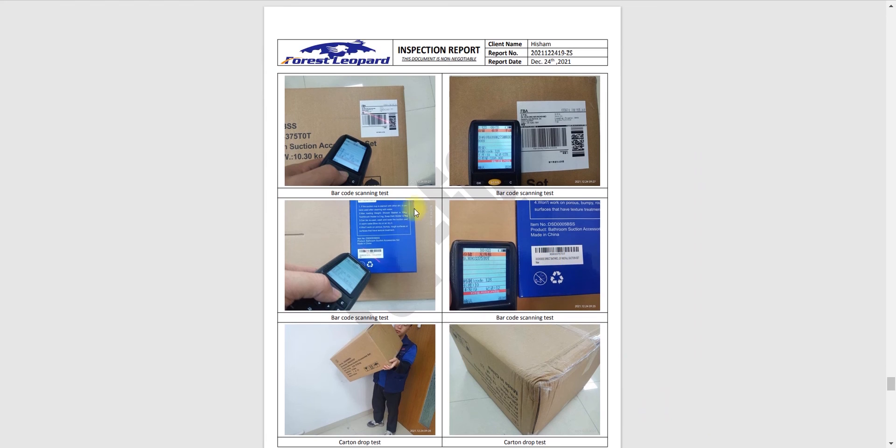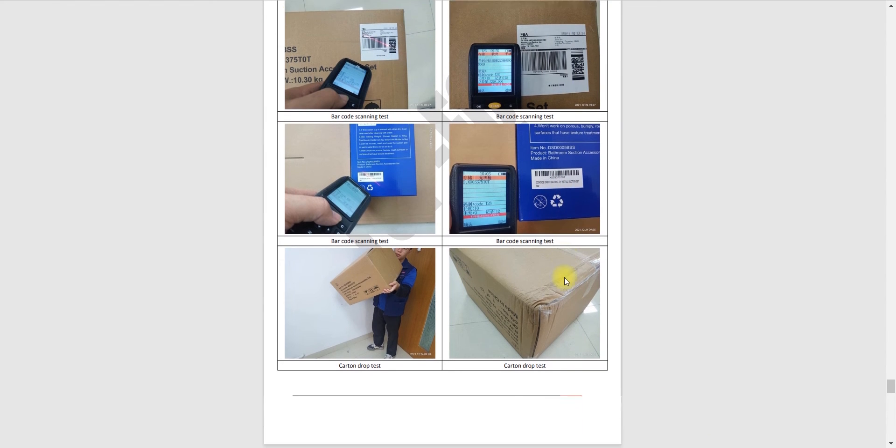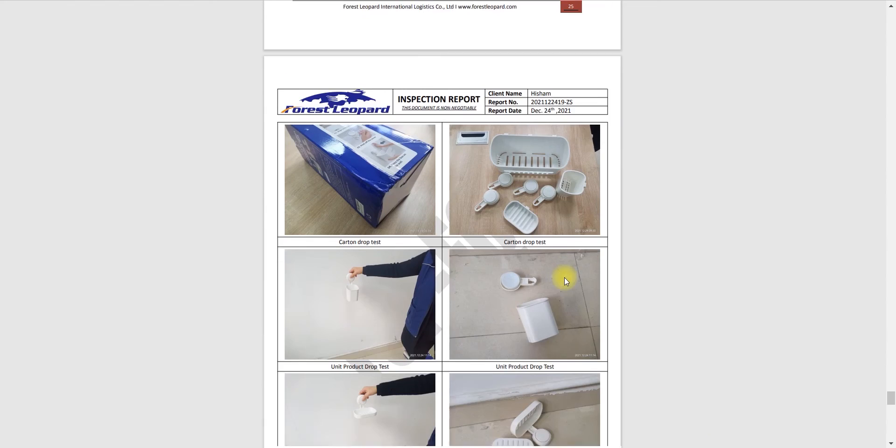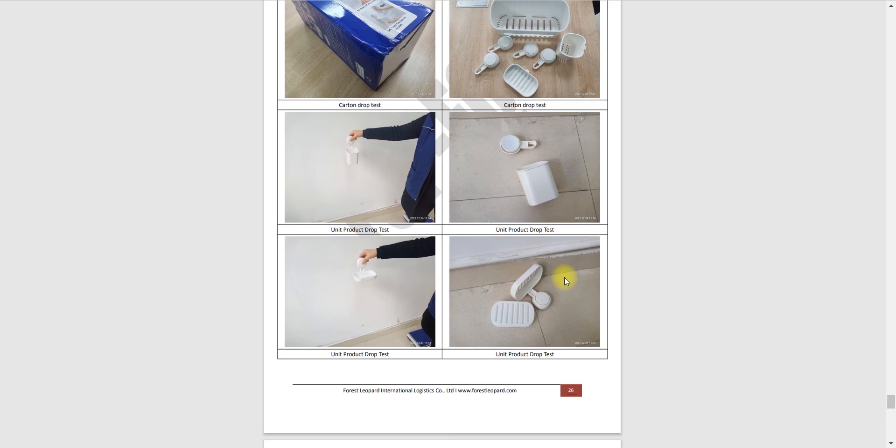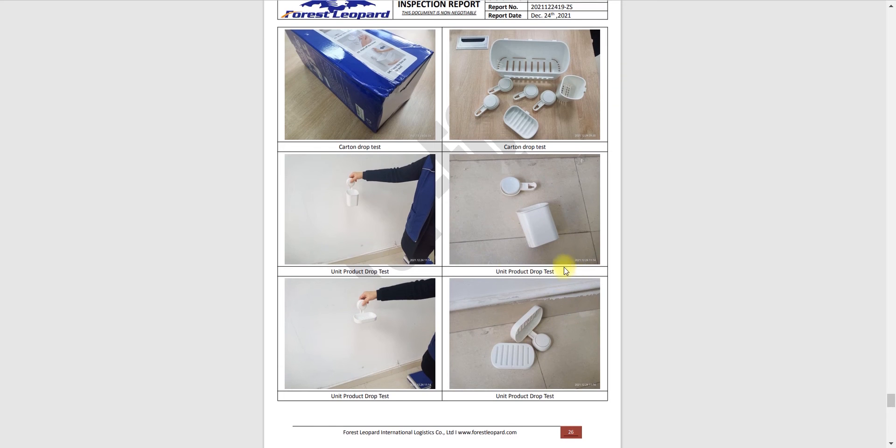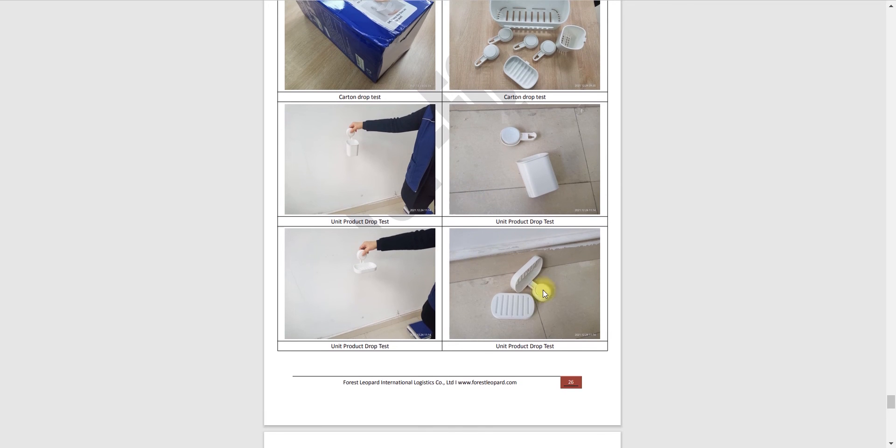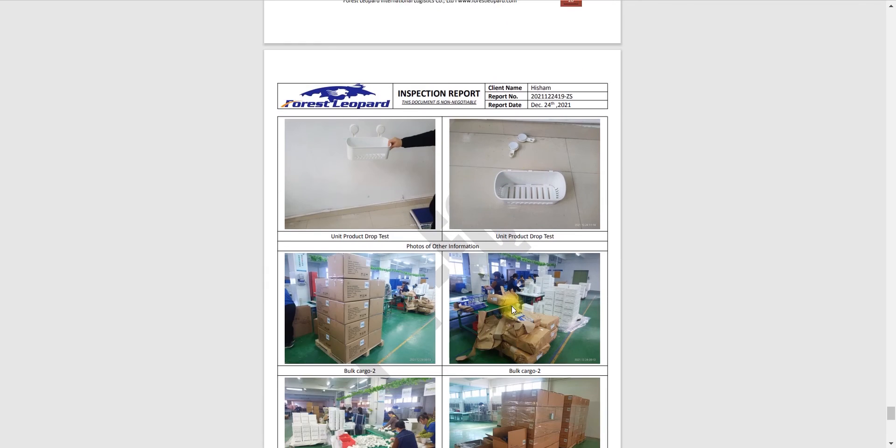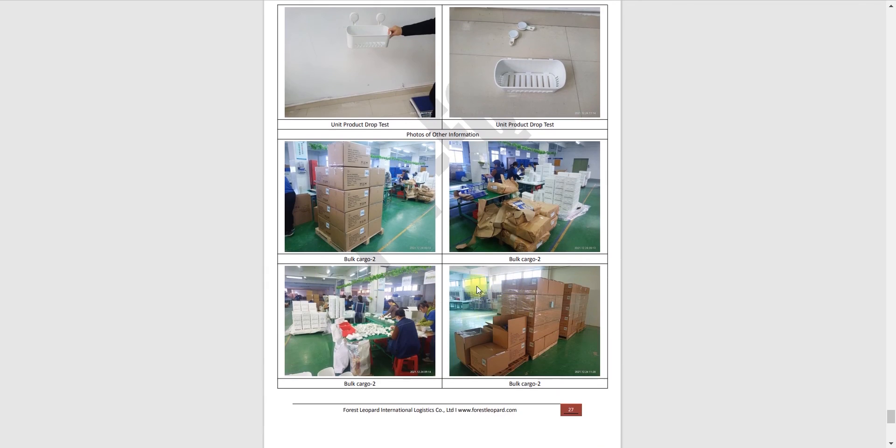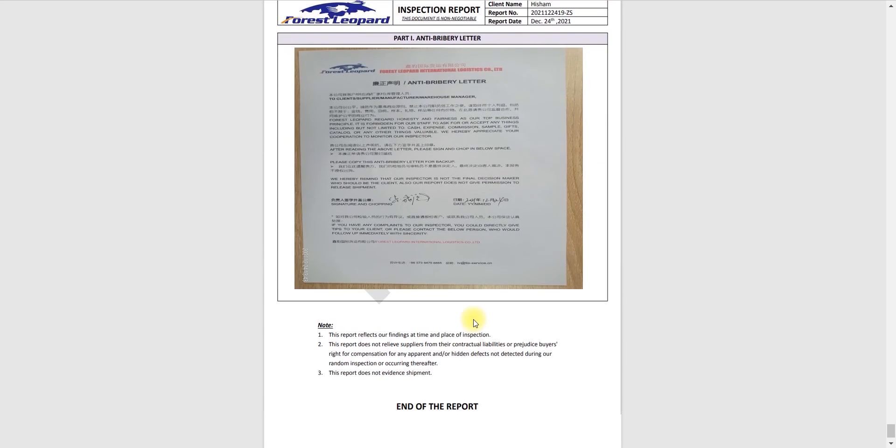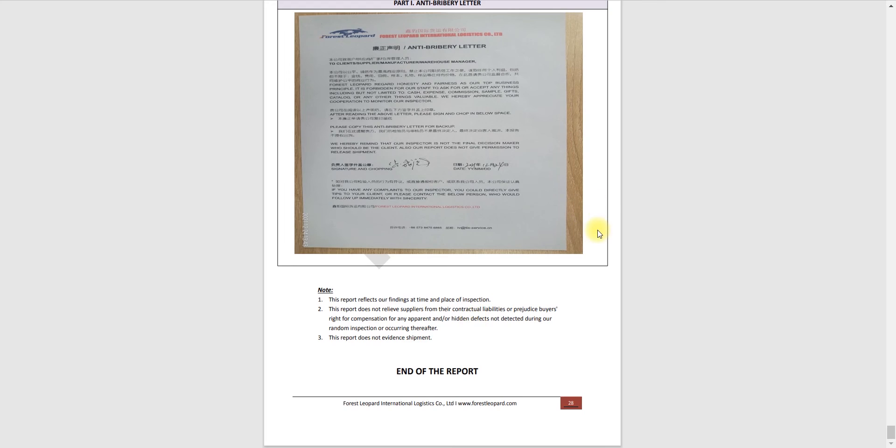They are checking the labels, those barcodes. They are doing drop test of cartons and gift box. Drop test, green. This was a short overview of inspection report.